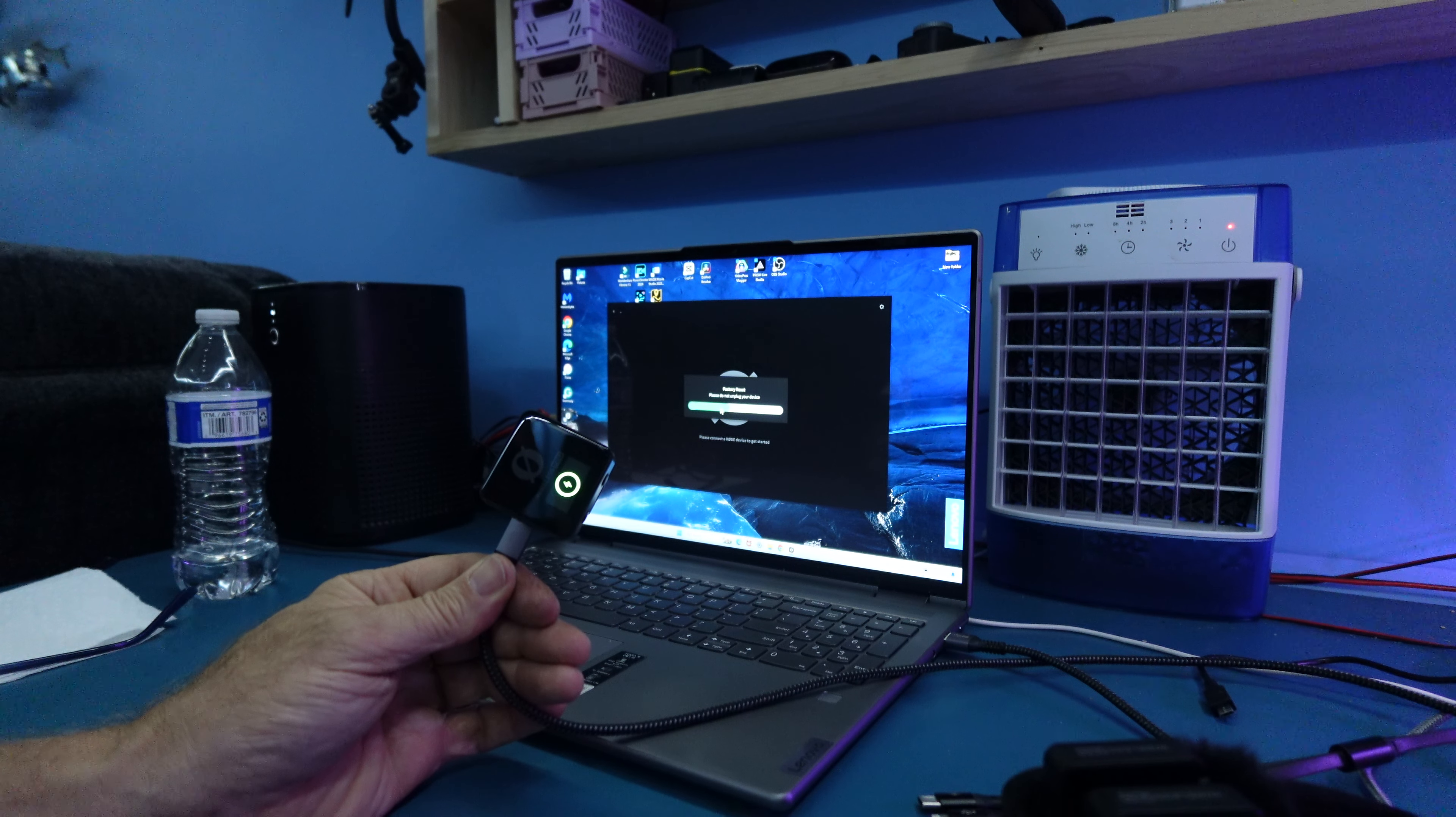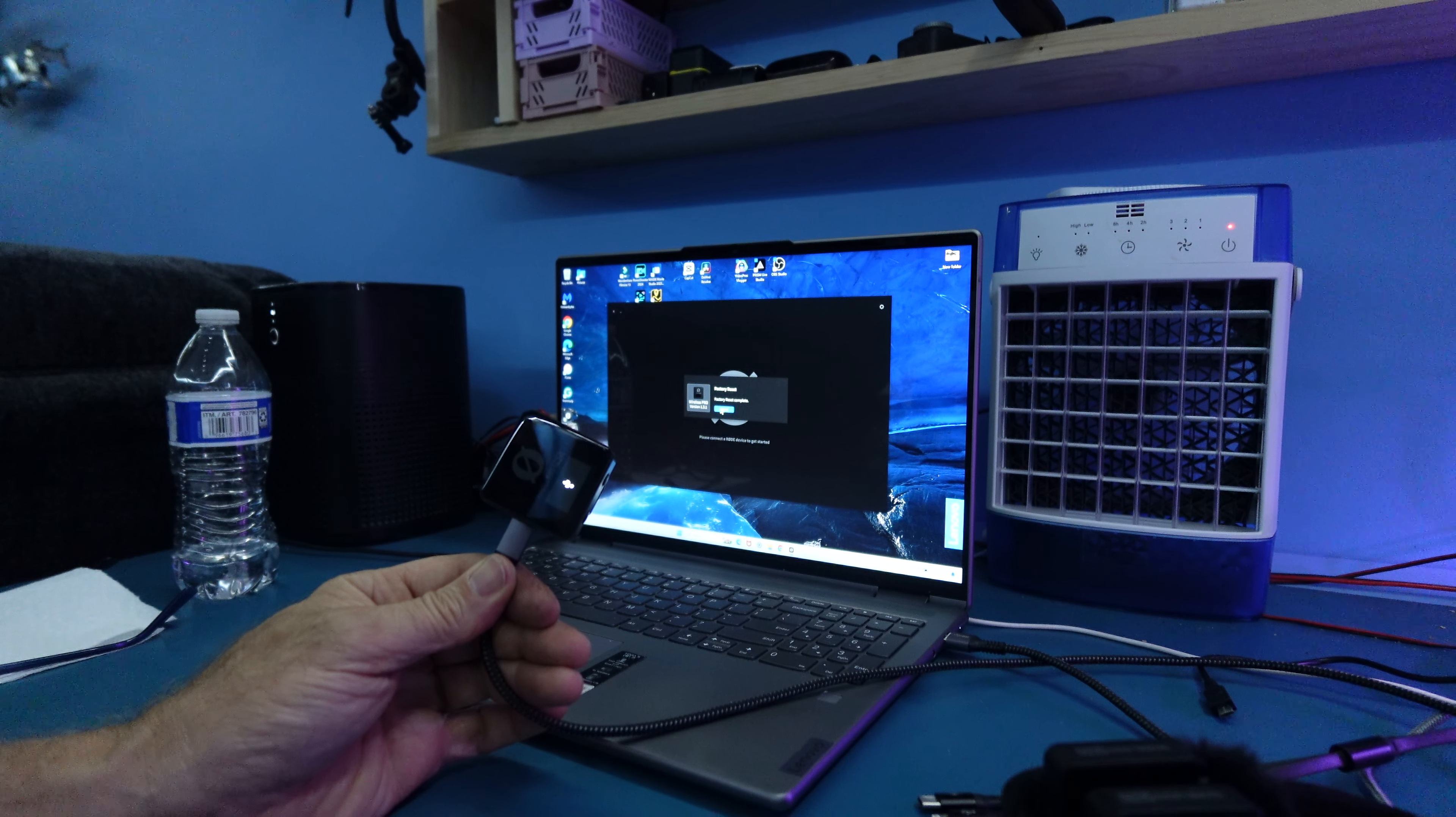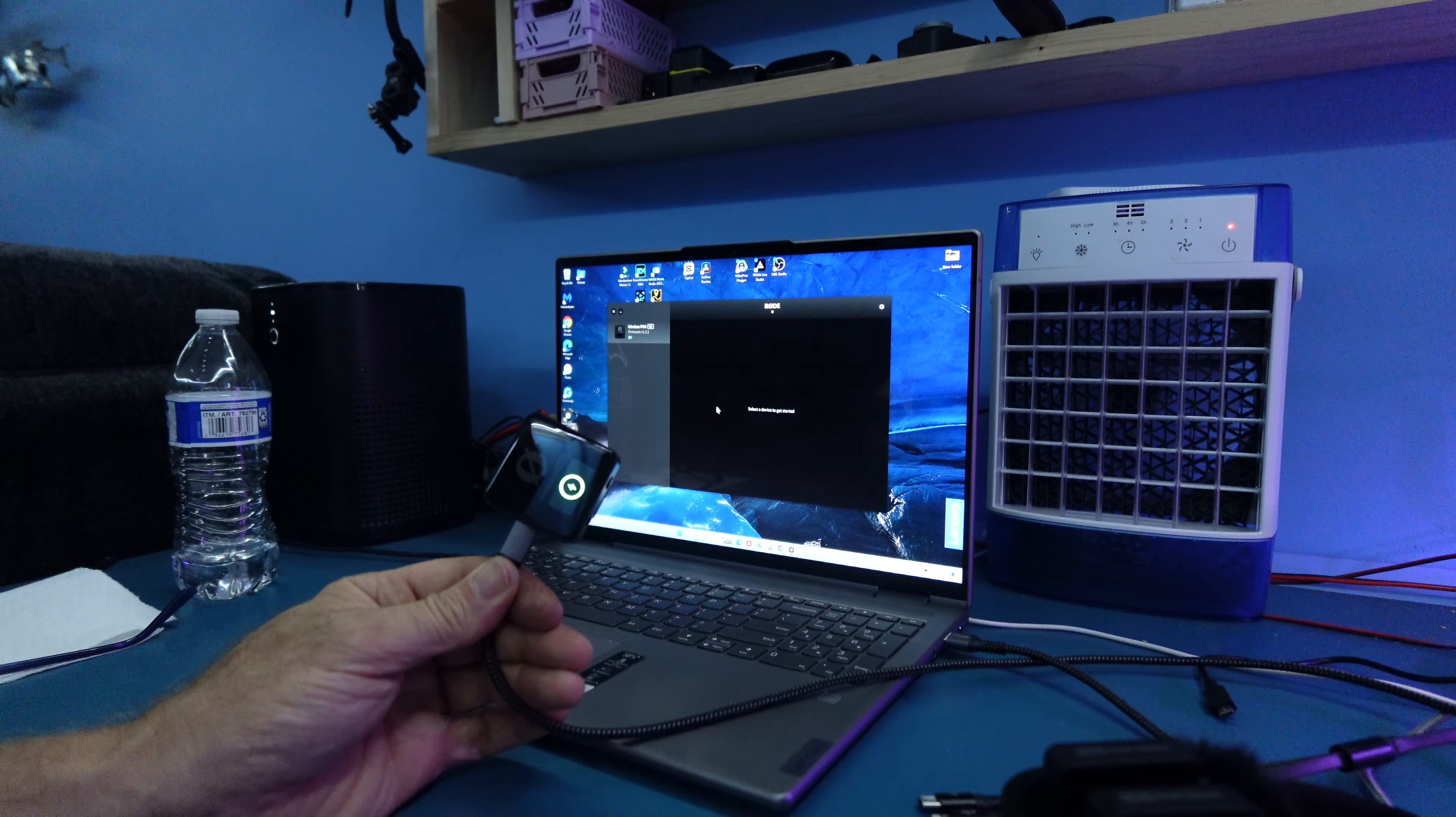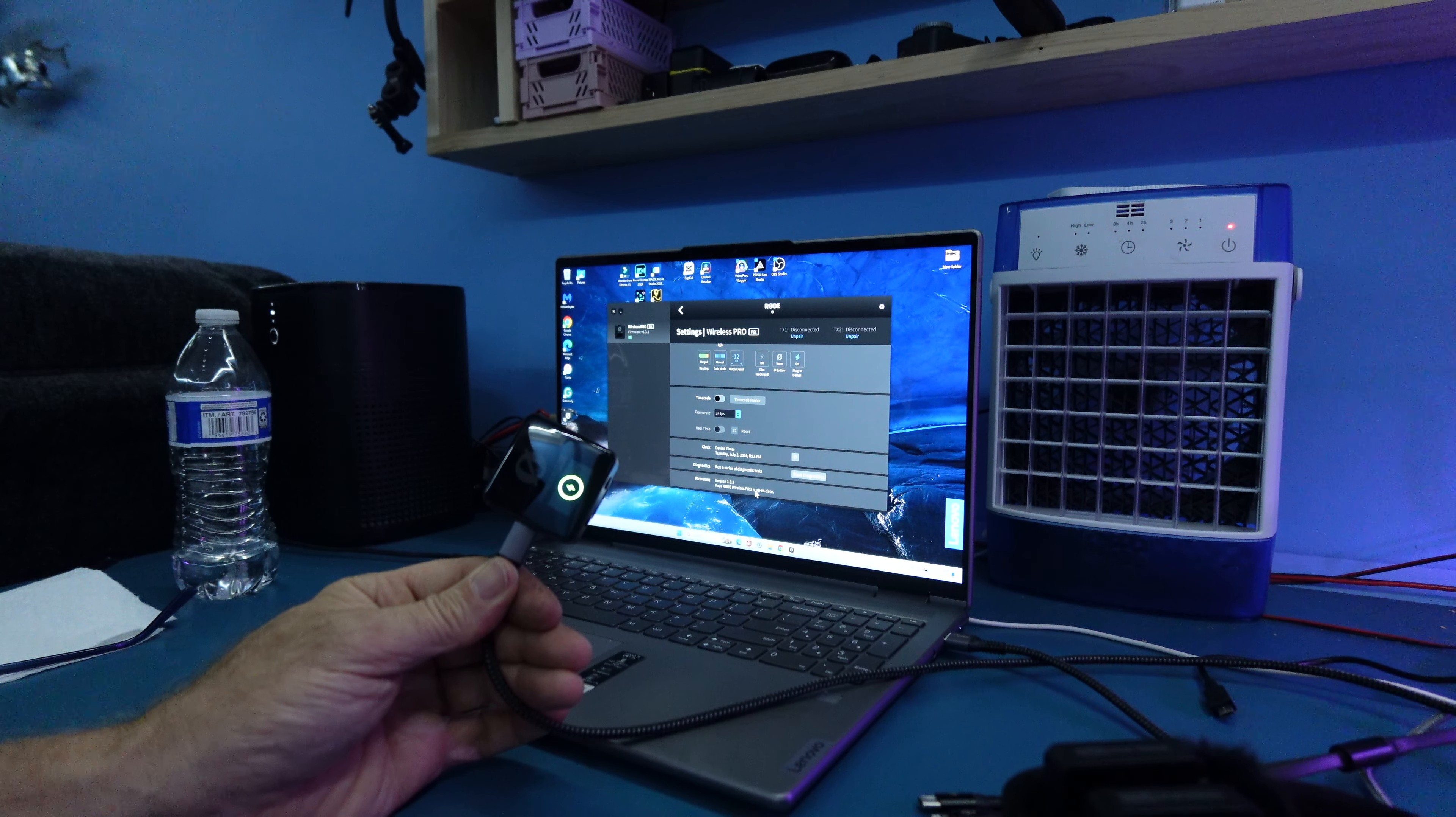Still shows a connection. It's loading software. Factory reset complete. Version 1.3.1. Done. You could come here. 1.3.1 is up to date.